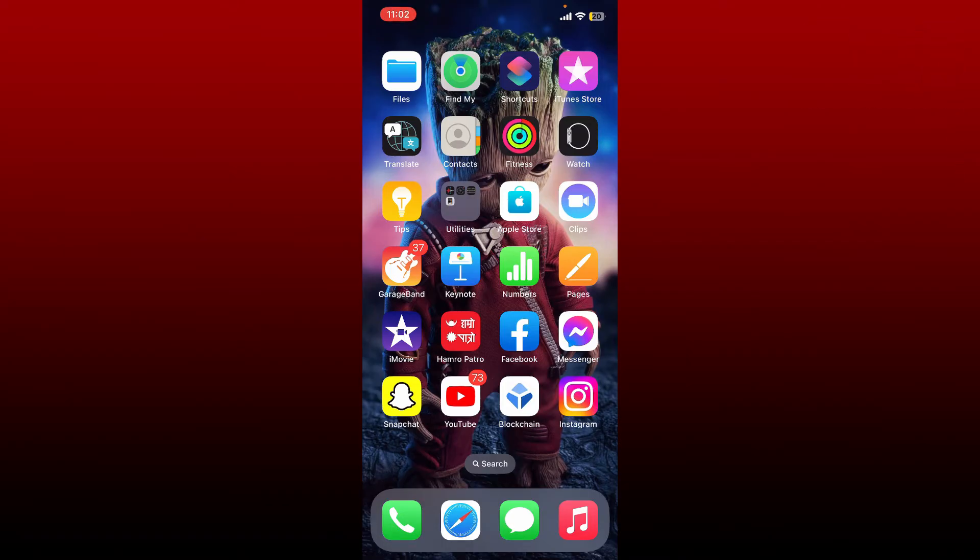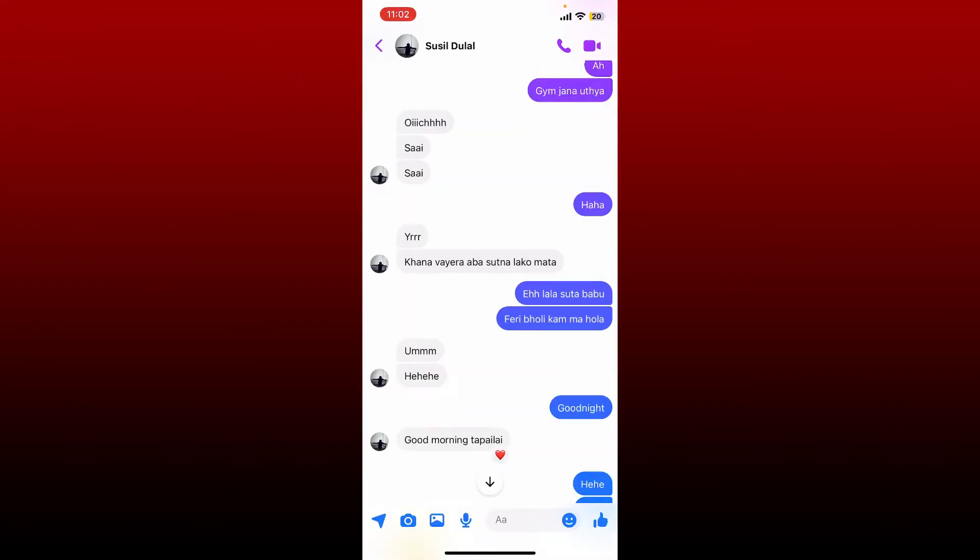Open up your Messenger application. First, make sure that you are signed in. Go ahead and open up a group conversation or any other regular conversation. Now find the message that you would like to pin.